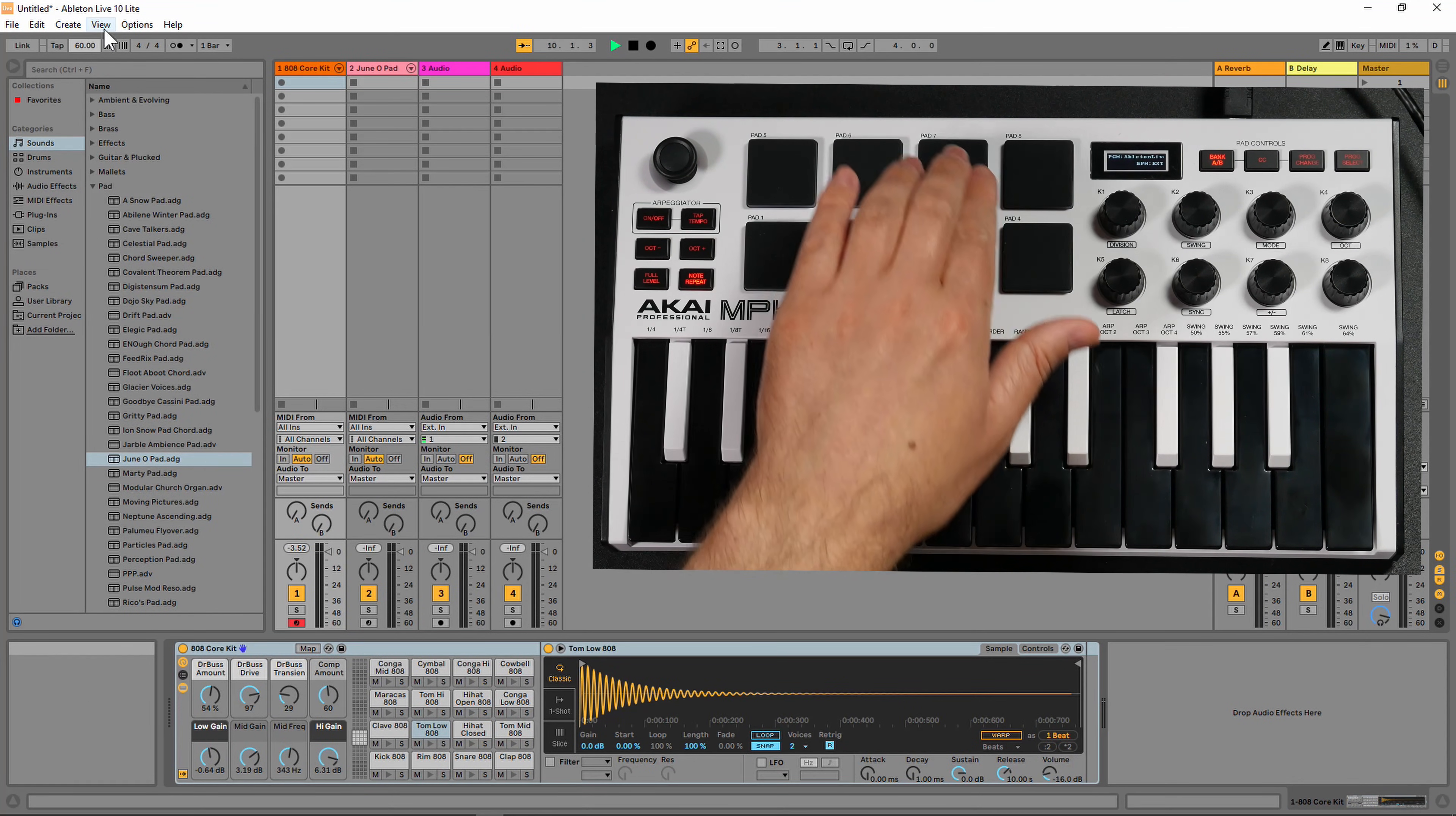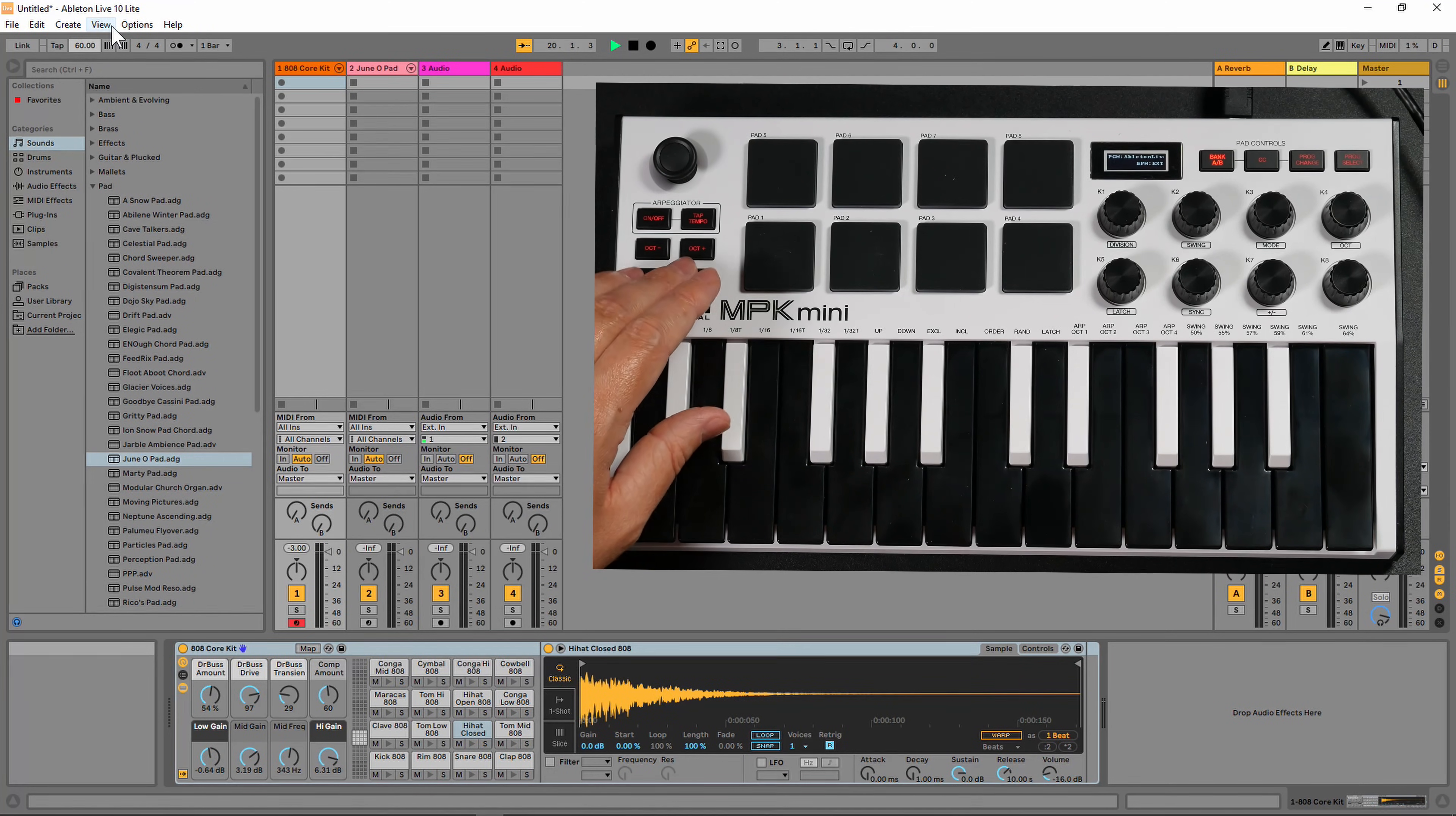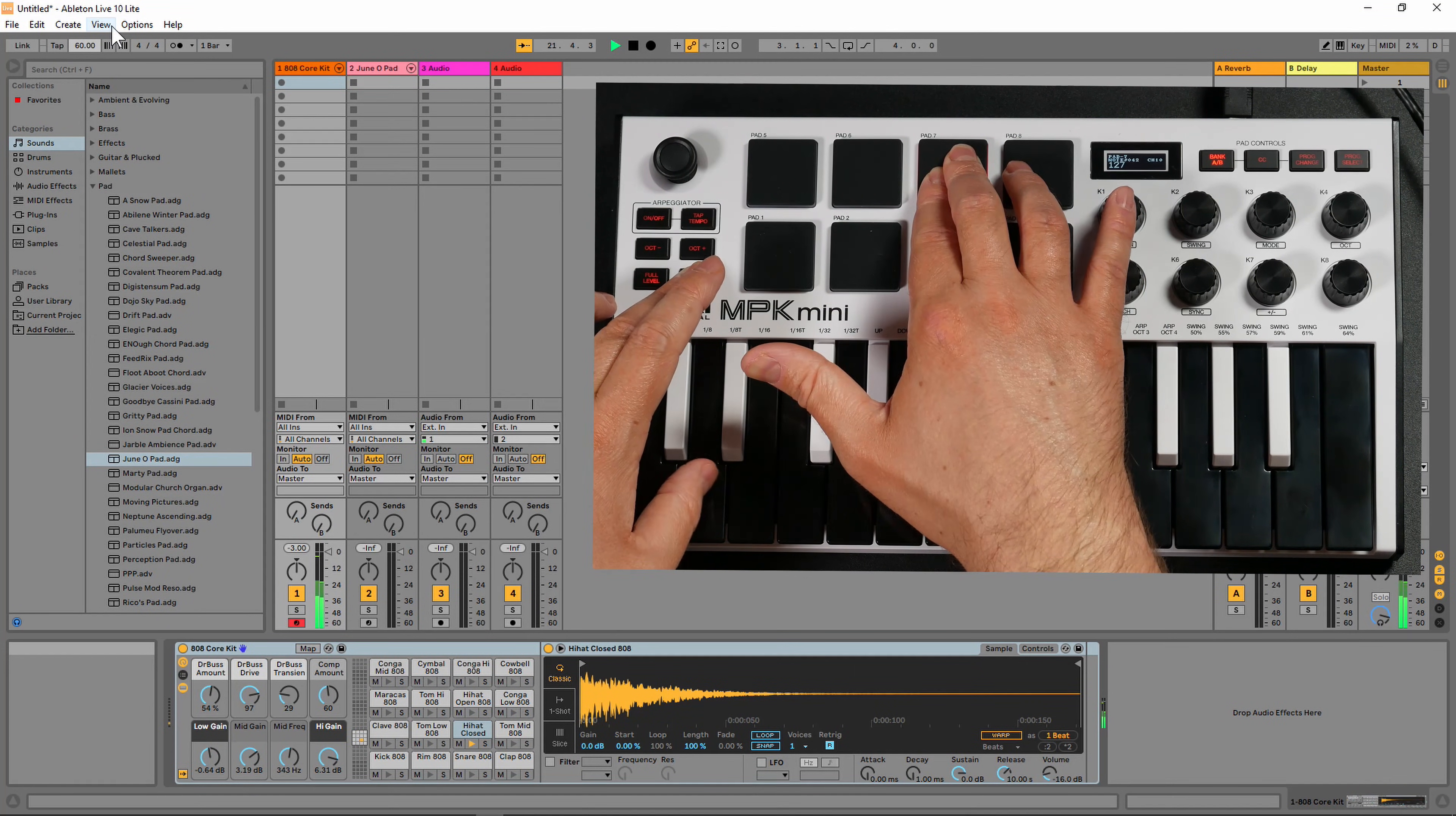Now let's listen to it. You can hear the BPM of that hi-hat did change. Let's go ahead and change the time divisions of the note repeat. I'm going to put it on quarter notes.